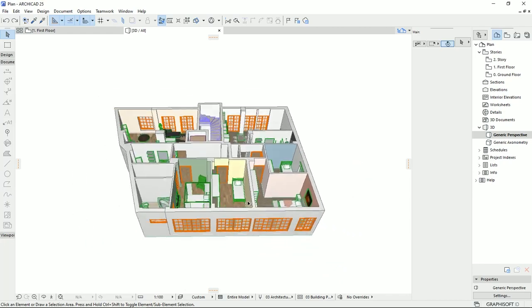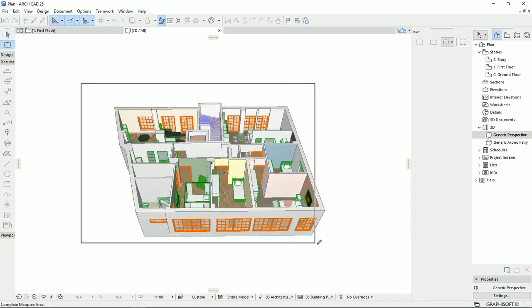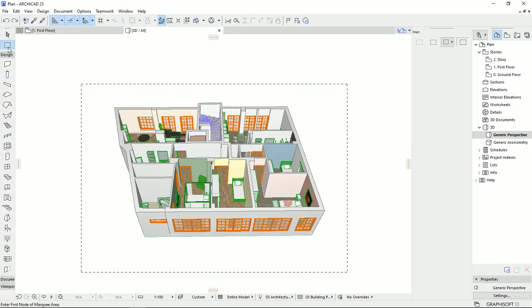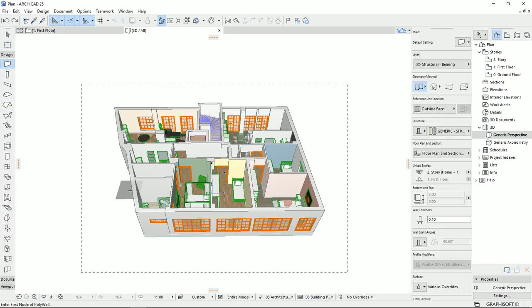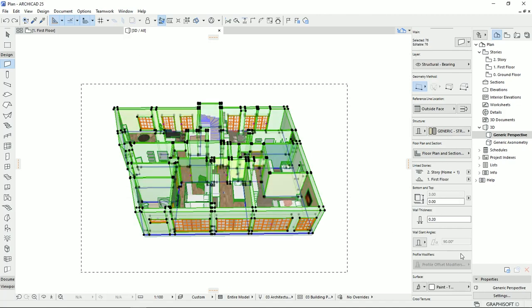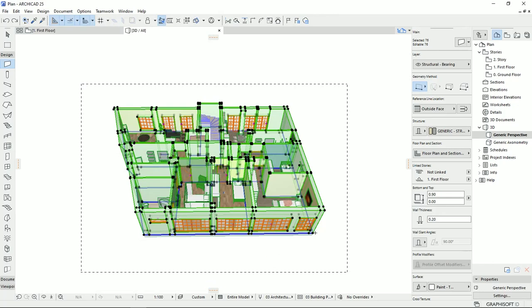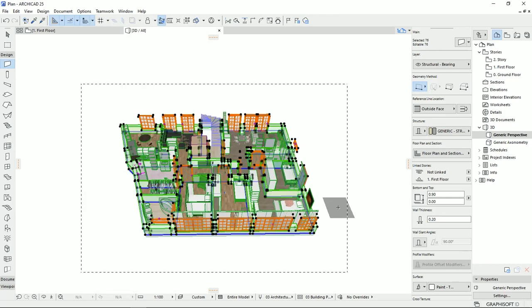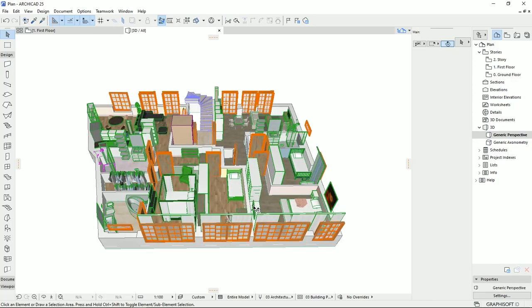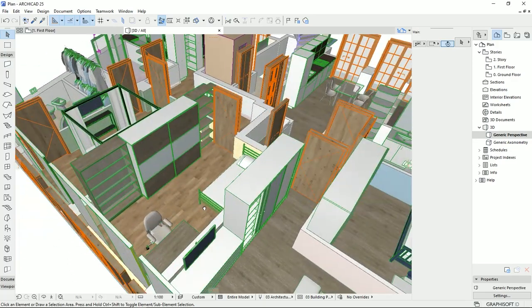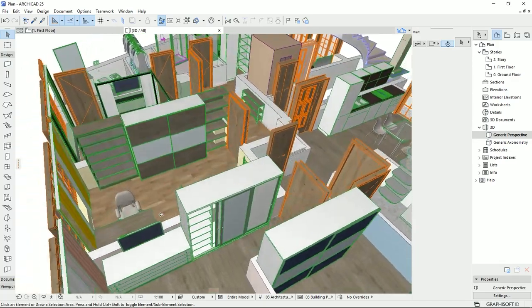To take a better look at these objects, I'm going to select all the walls using the marquee tool. With Ctrl+A I'll select all the walls, and for the height I'm going to set it to 'not linked' at about 90 centimeters, then hit OK.